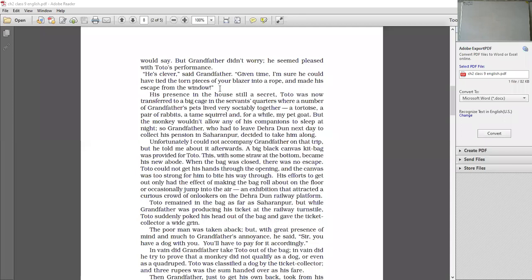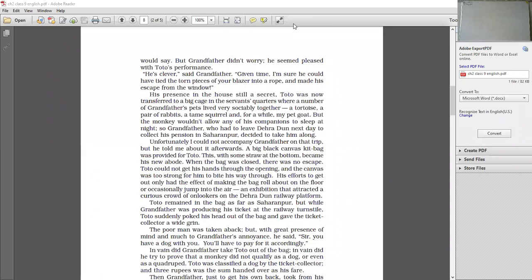His presence in the house still a secret. Toto ki jo presence ki na ghar mein. Ye abhi bhi kya ki a secret. It was secret from home. From everybody, specially from grandmother. Toto was now transferred to a big cage in the servant's quarters. Where a number of grandfather's pets lived very sociably together. Ab Toto ko kahaan lekar gaye. He is transferred. Ab usse is closet mein to. Is room mein to nikal ke. Isse kahan le gaye. He was transferred to a big cage. At the bottom. Kahaan pe? In servant's quarters. Jahan pe grandfather ke number of pets saath mein rahe. Aur bahut hi achhe rahe chate. Bahut hi sociability saath mein rahe chate. Sociability matlab sab bahut mil julte rahe hai. Ine sab different animals the. Do different animals ka saath mein rahna bahut mushkil hota hai. But inti jo pets the ho bahut hi sociability mil julte hai.